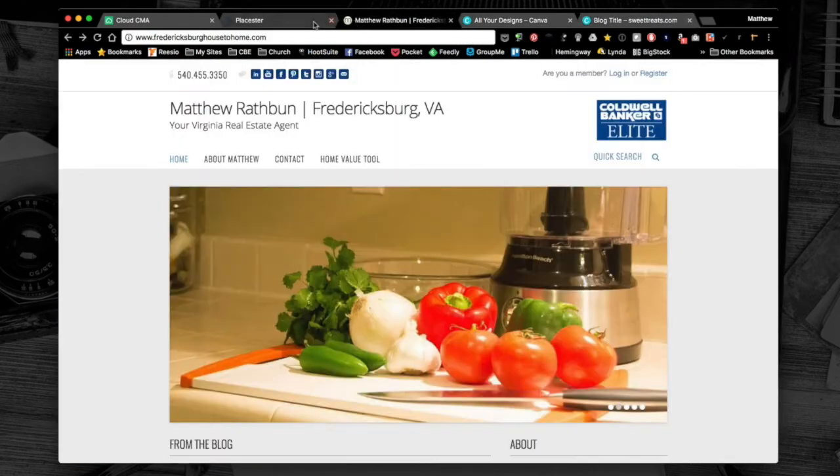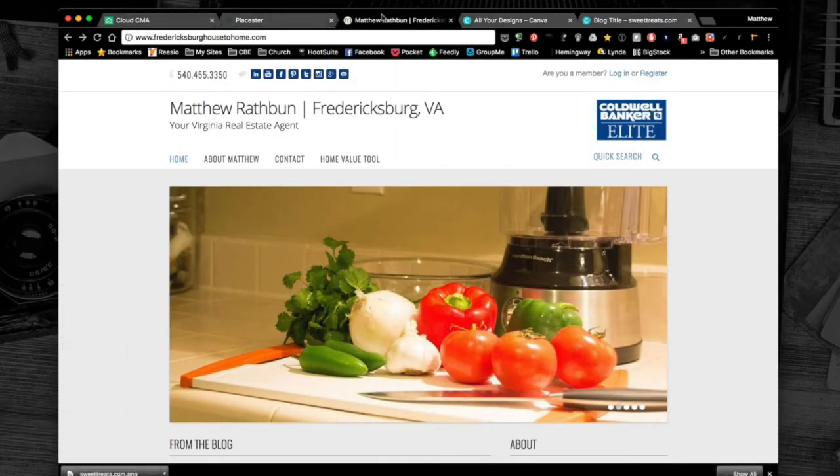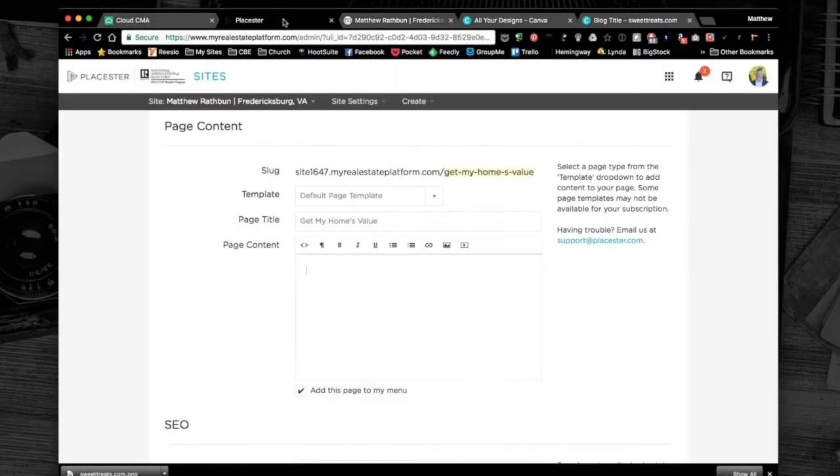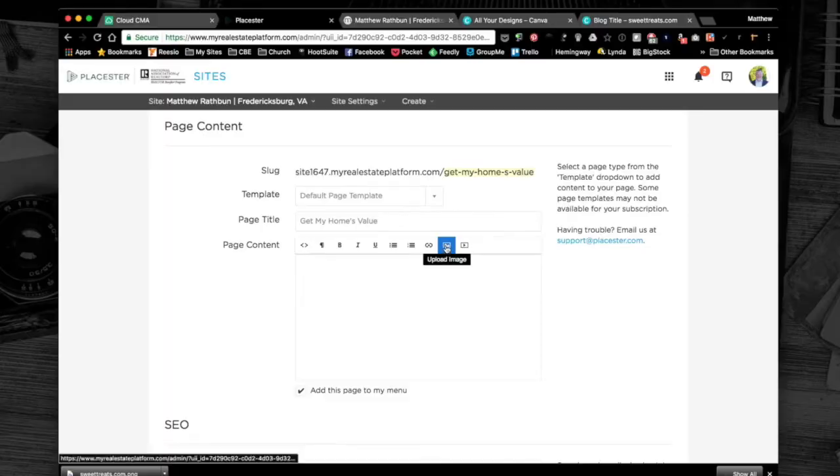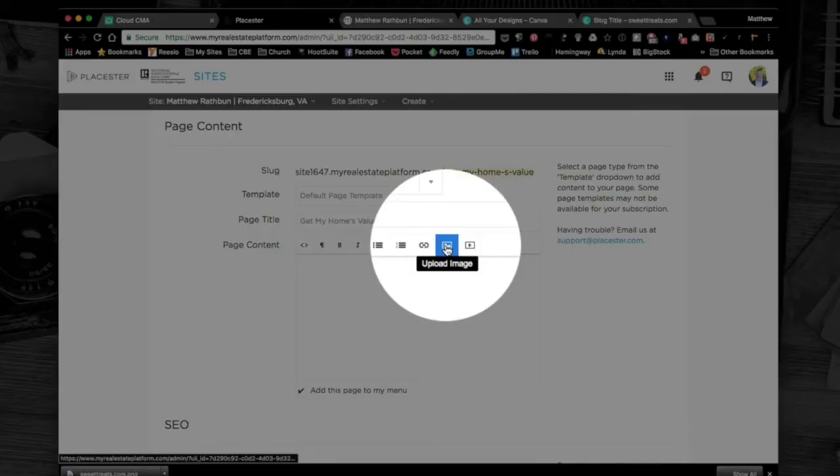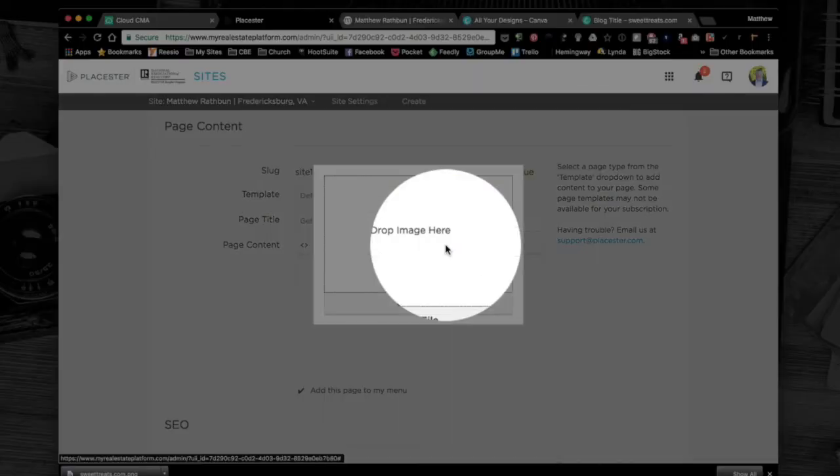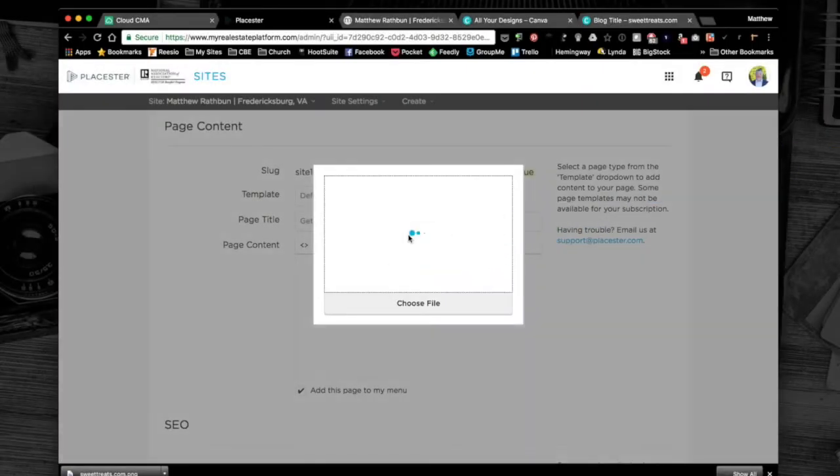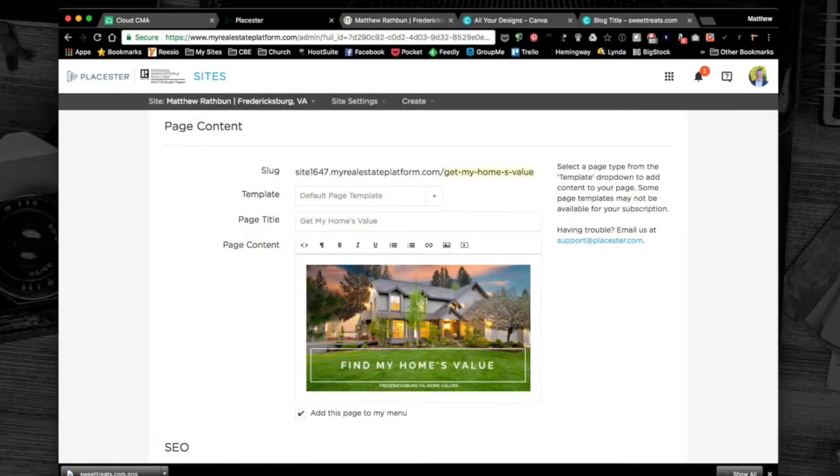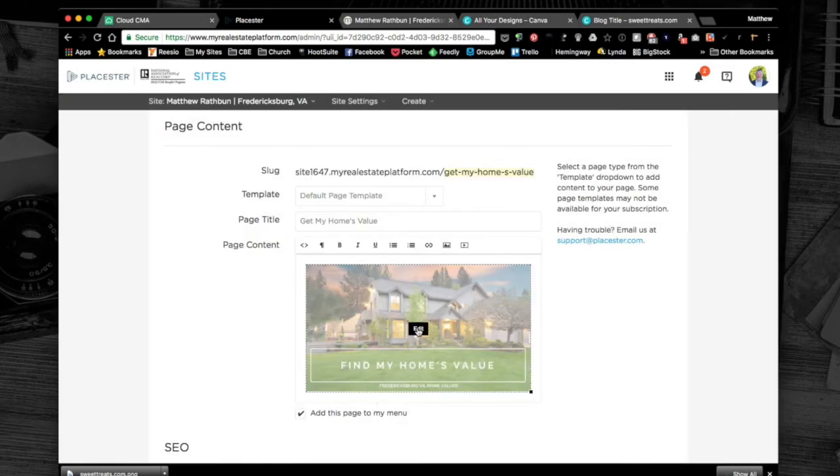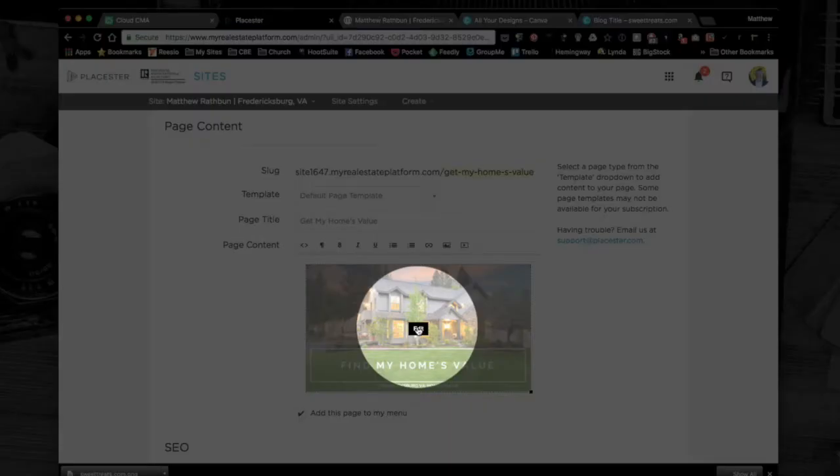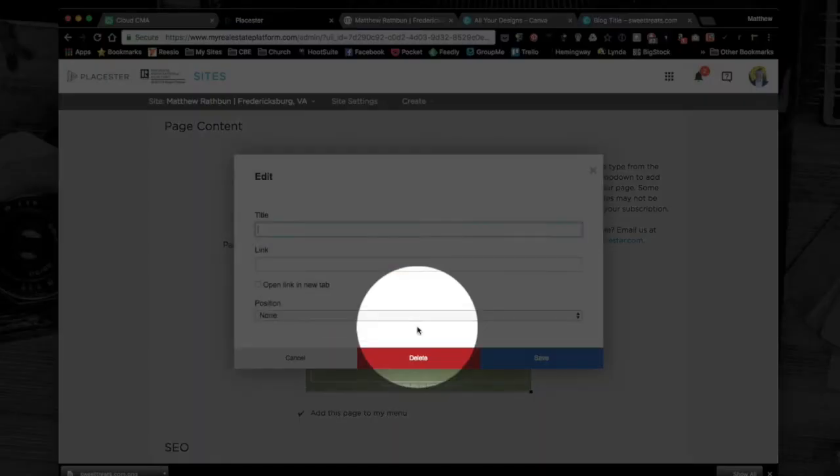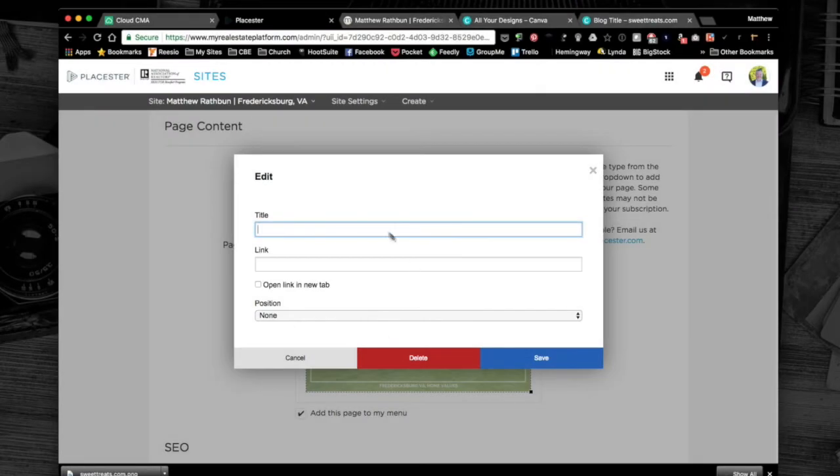While that's downloading, I'm going to go back over here. We're now setting up a new page on our site. We've named it and we're going to add this graphic. I'm going to click on upload image, drag the graphic over here and drop it in the image box. There's my graphic.